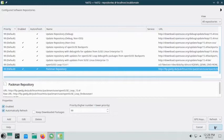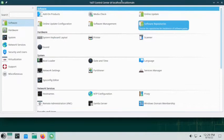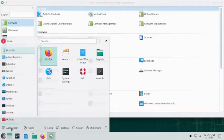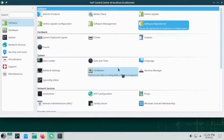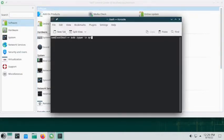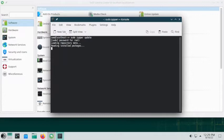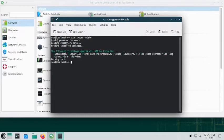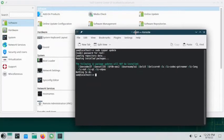Head over to the console and type the zypper update command, then give your sudo password. You can see the codecs have appeared — these are the extra restricted codecs.